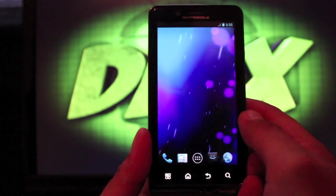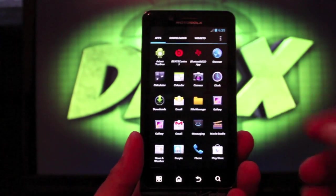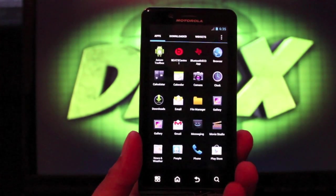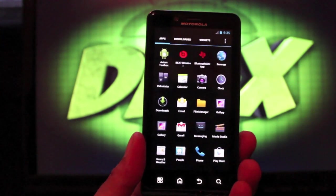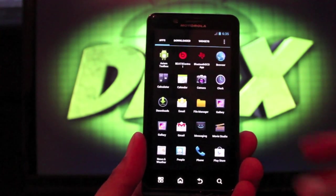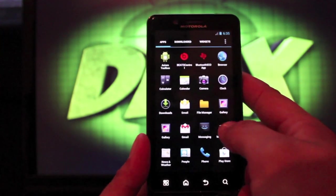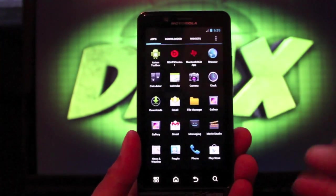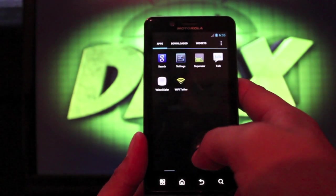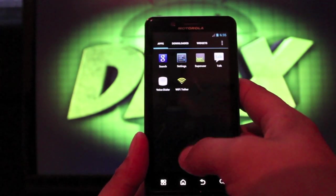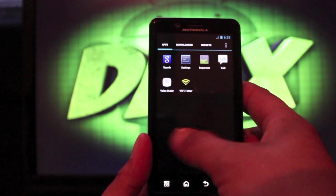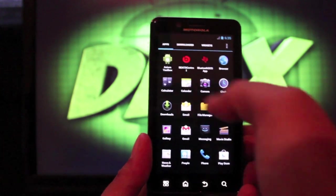If we go into the app drawer you'll see that it includes Beats Control and also the Bluetooth SEO app. Some other things it includes — the G apps are included in this ROM, and Wi-Fi Tether is also included.